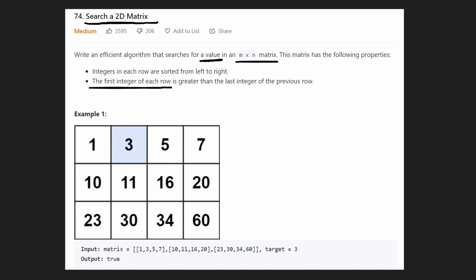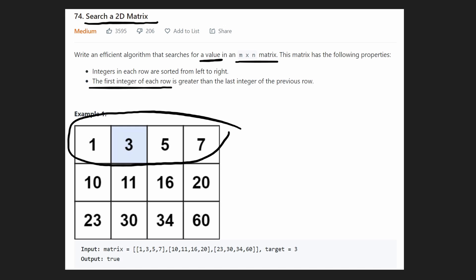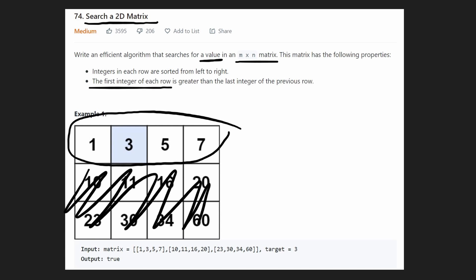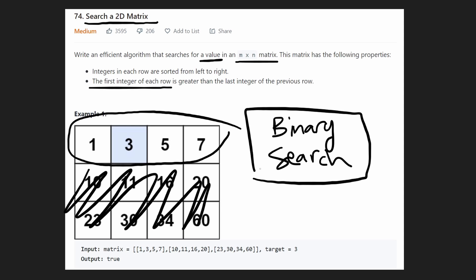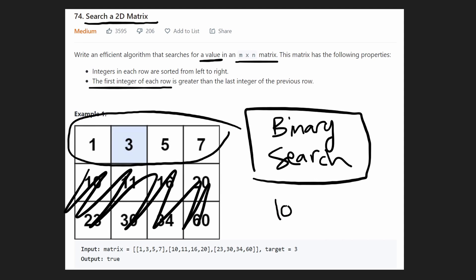Assume that we just had a single row — forget that we had a matrix. If we just had a single row and we know it's in sorted order, do you know an algorithm that can search for a target value in a sorted array? Binary search! And how efficient is binary search? Well, let's say the size of this array is N. We could do a binary search in O(log N) time.